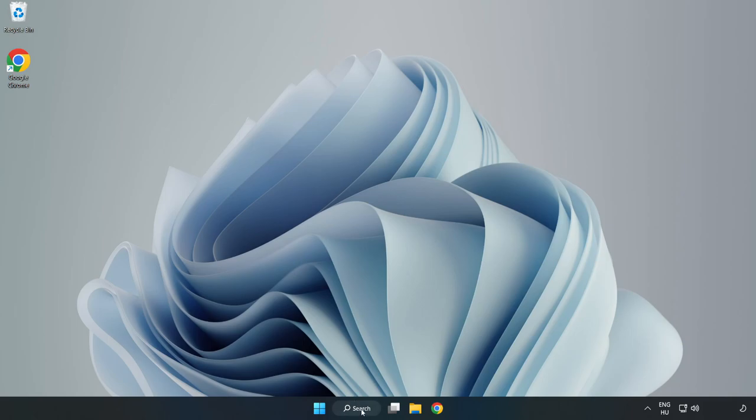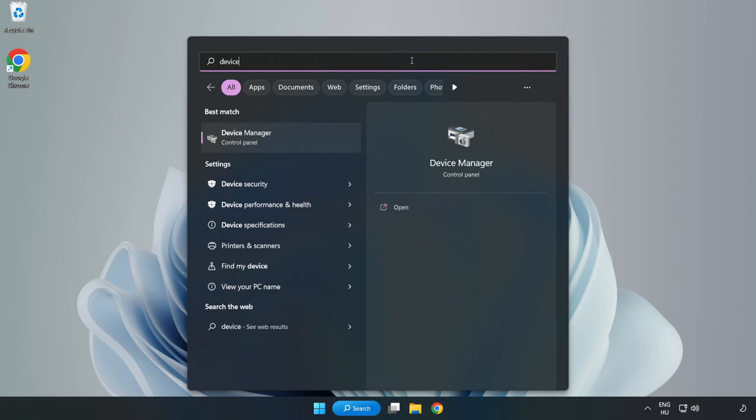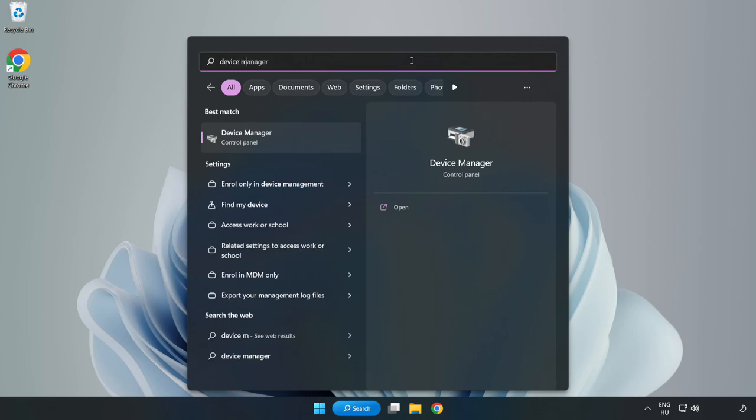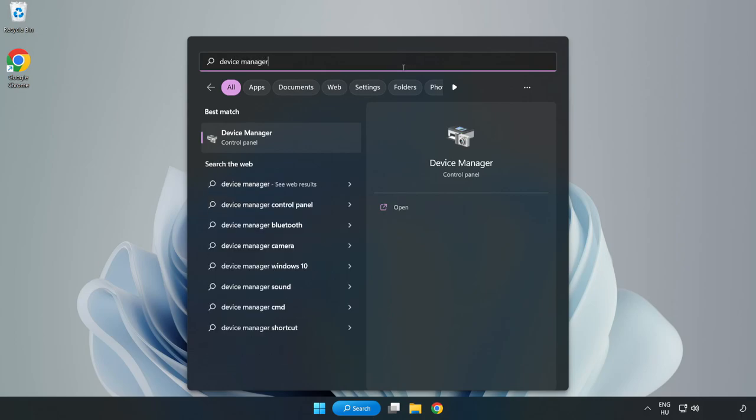Click search bar and type Device Manager. Click Device Manager.